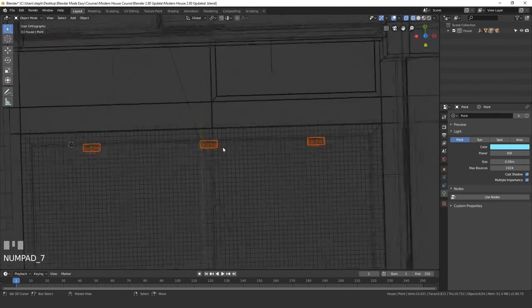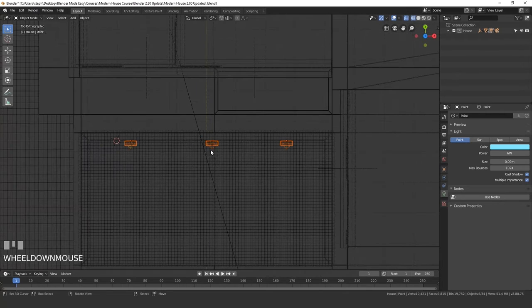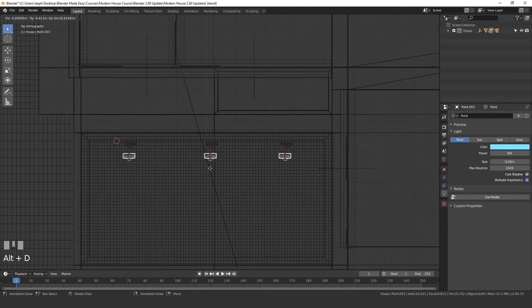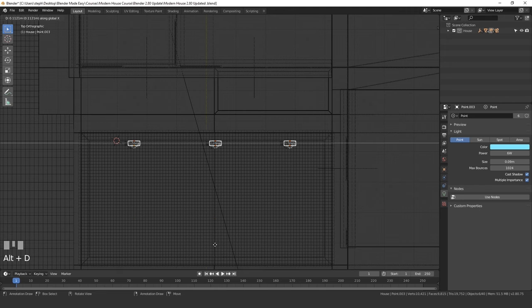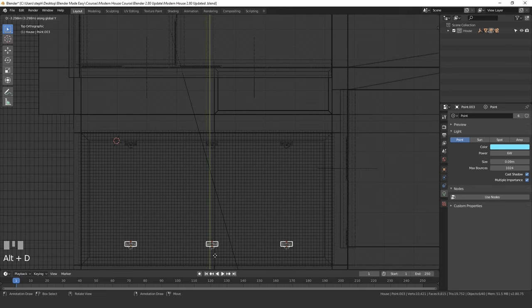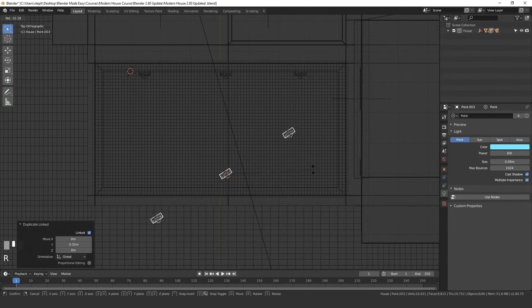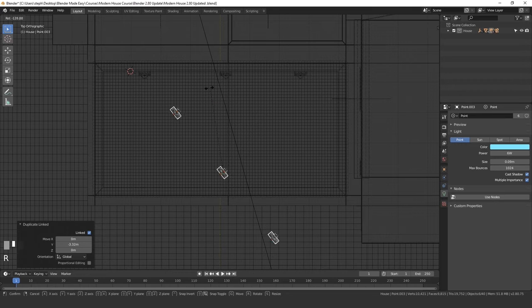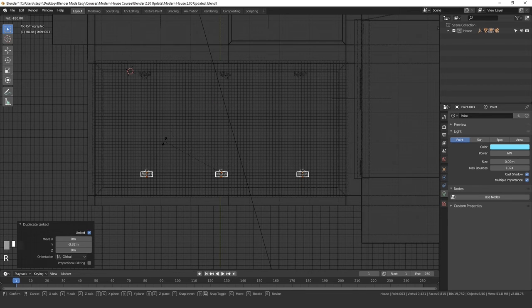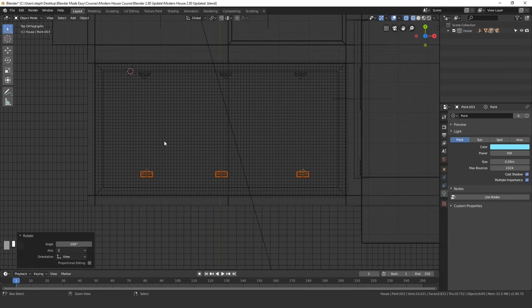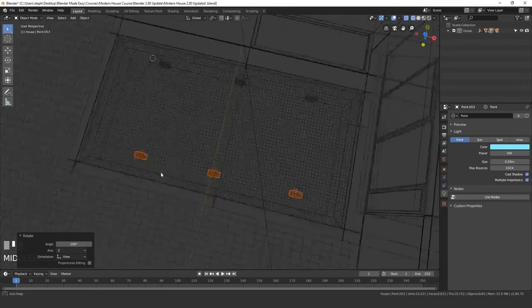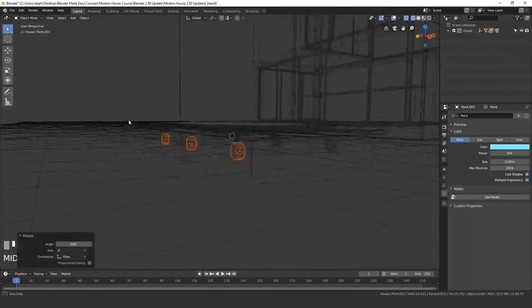Go into top view, press Alt+D, X—actually Y—and drag it down. Then press R and rotate it all the way around. If you hold Control, you can snap it to 180 degrees, and then we'll position it.